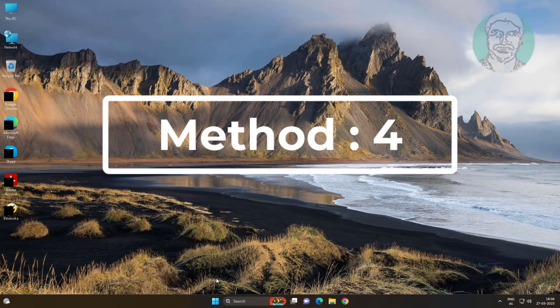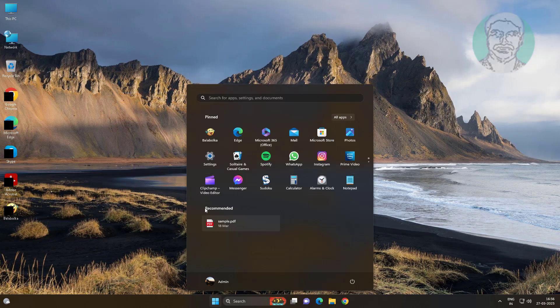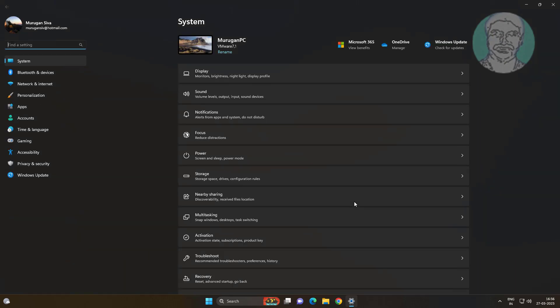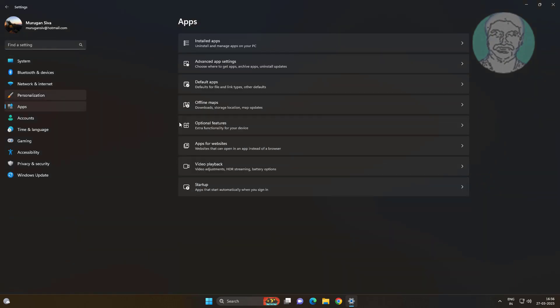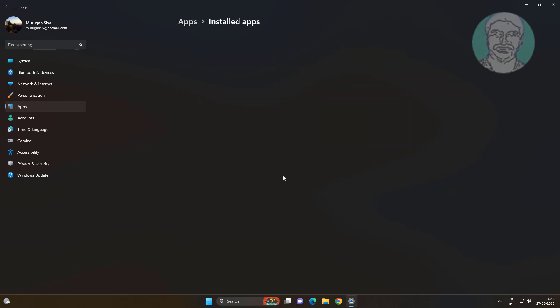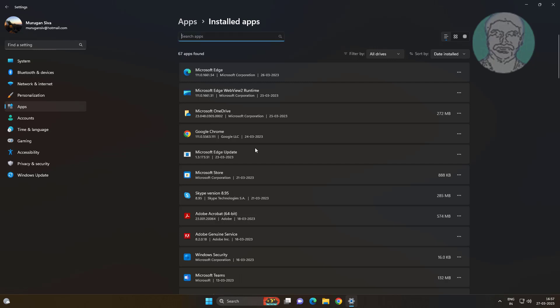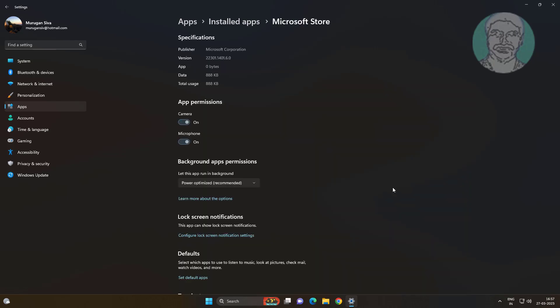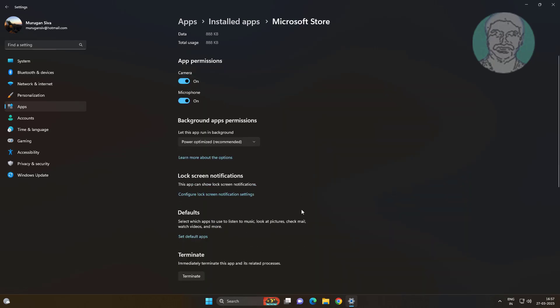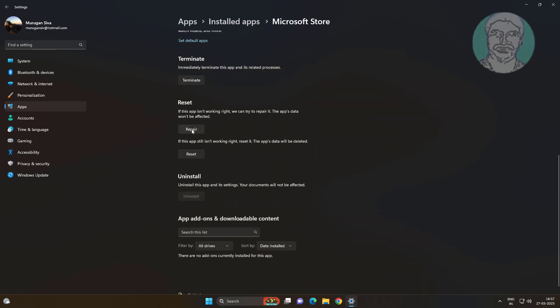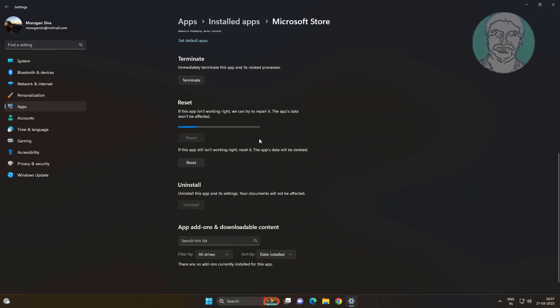Fourth method: Click Start, Settings, click Apps, click Installed Apps. Click the three dots, click Advanced Options, then click Repair and Reset.